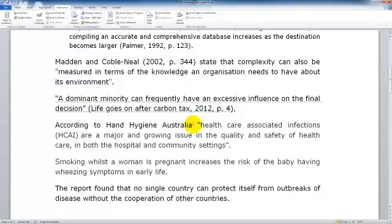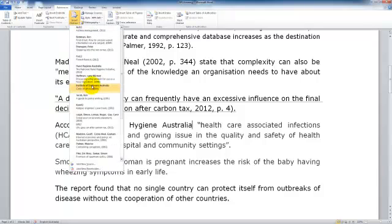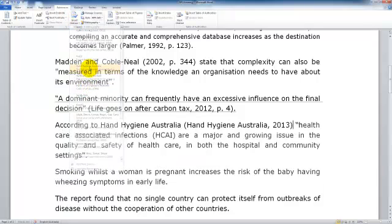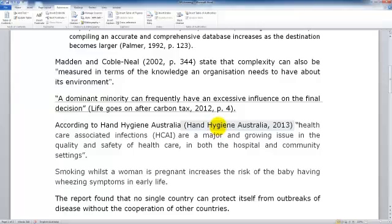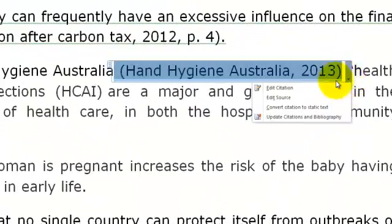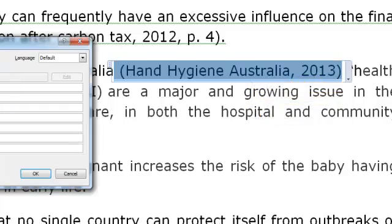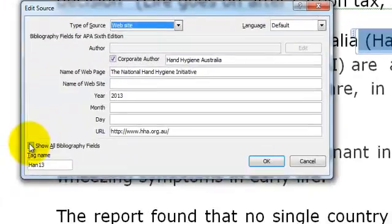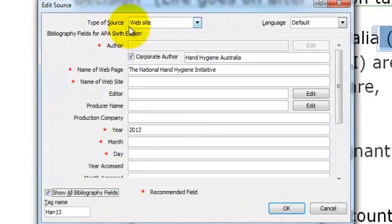In our current example we are going to have a look at inserting a citation which we have already added, which is from Hand Hygiene Australia. Let's have a look at the edit source so we can see what information has been included here. We have chosen Website for this because it is from a web page.